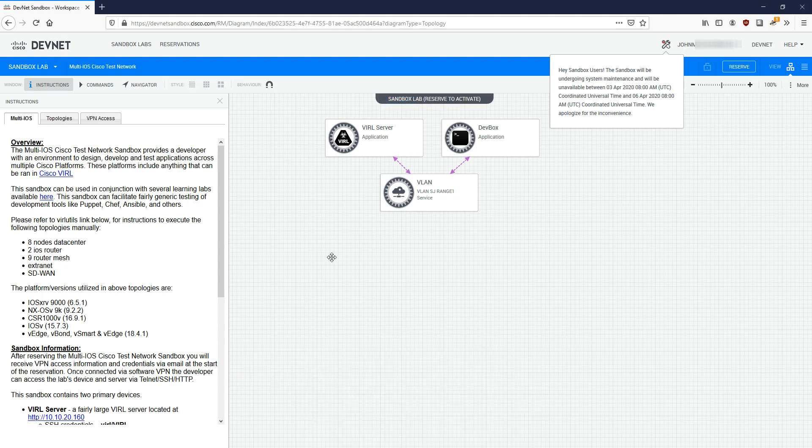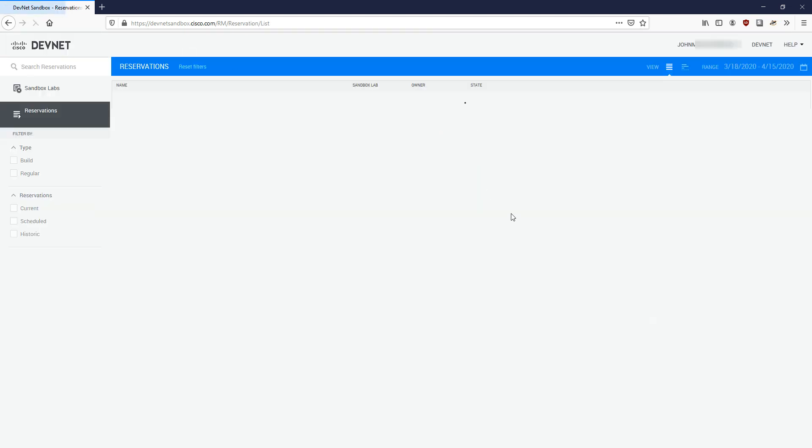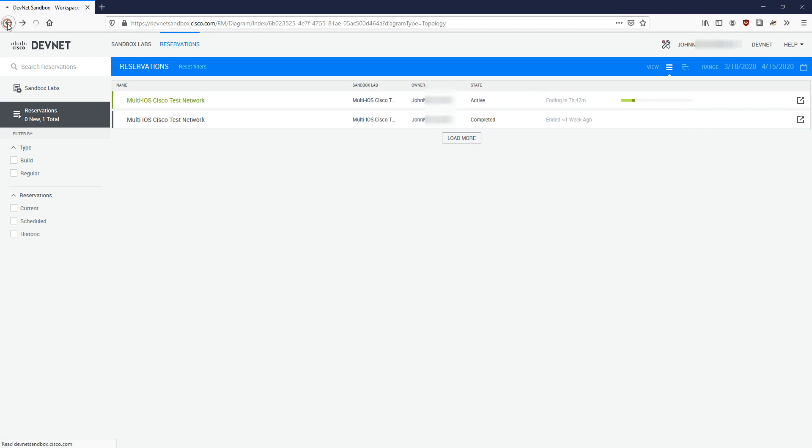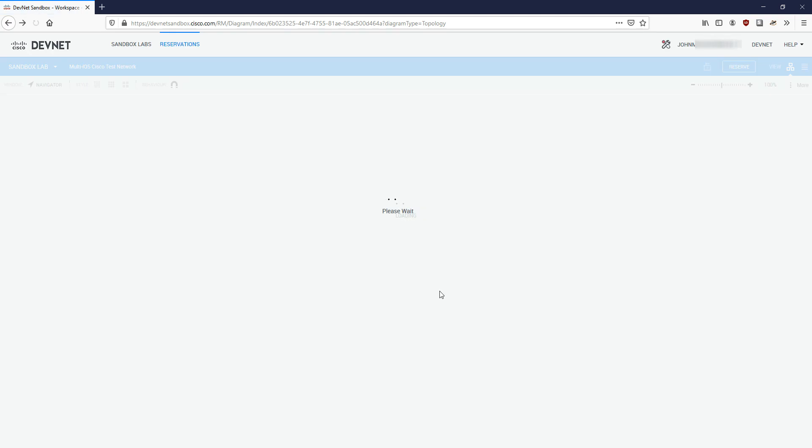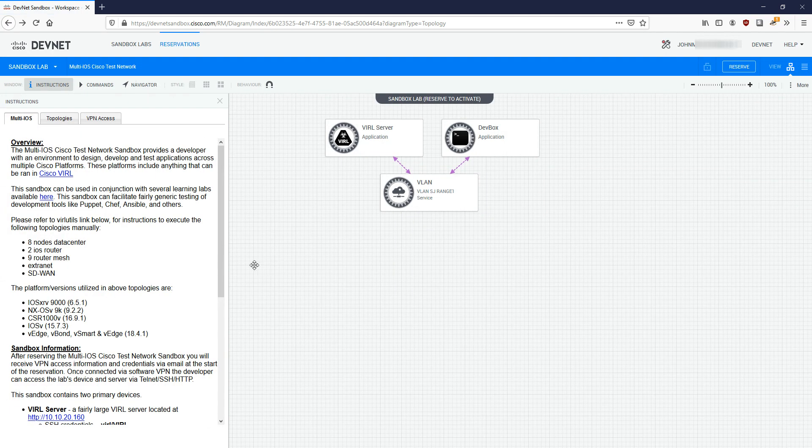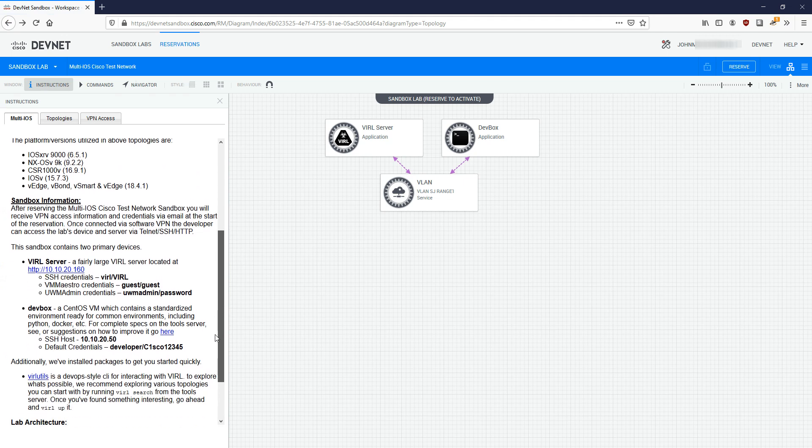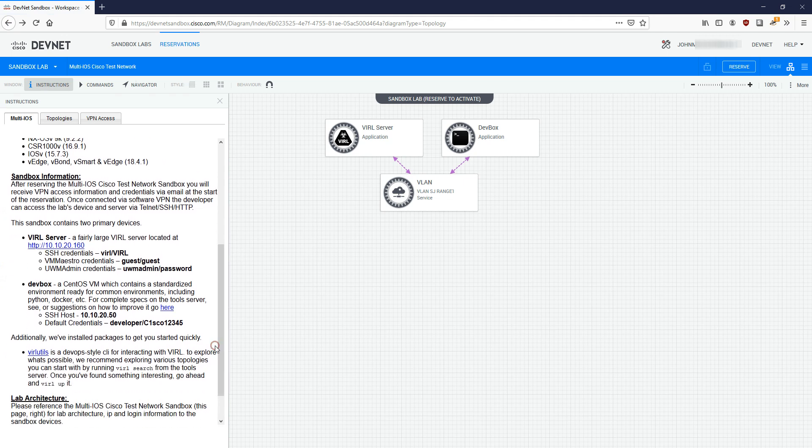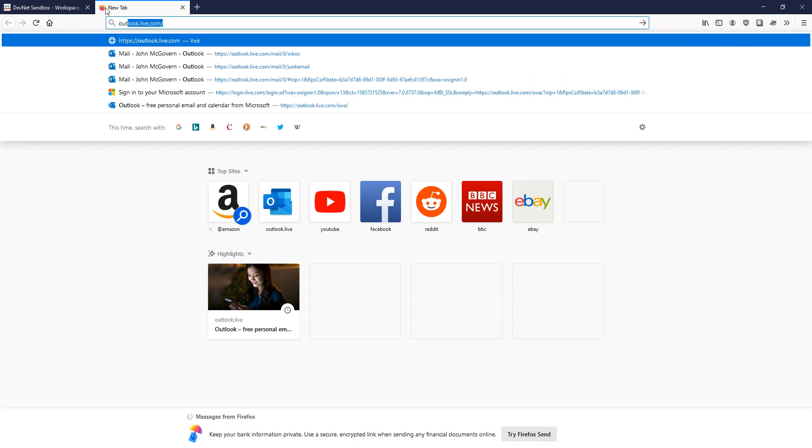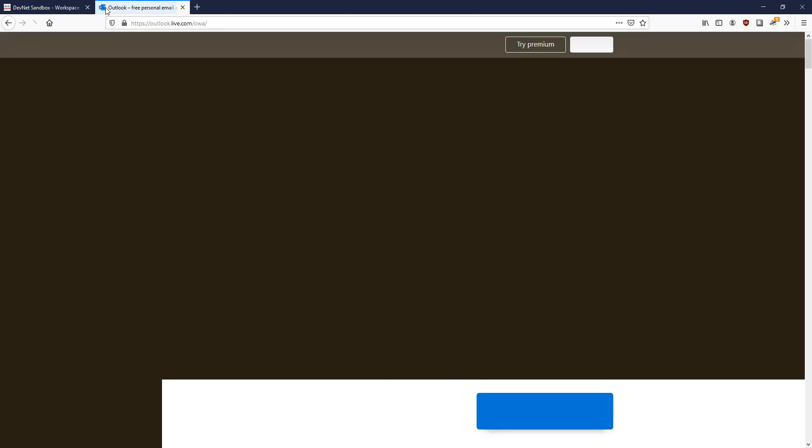If we go up to reservations up here, we're going to see the time we have left. We've basically got seven hours left to lab on this, to do as much stuff as we want to do and explore. How do we actually get access? If we go back, you're going to see it does tell you some information. We've got some login information and we're also going to be getting sent an email. Let's have a look at that email. I'm going to go to the email account with which my Cisco account is linked. I'm going to sign in.